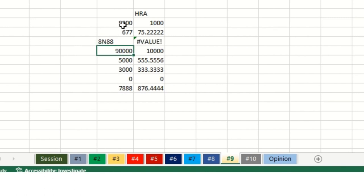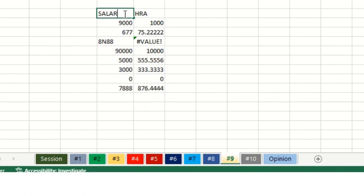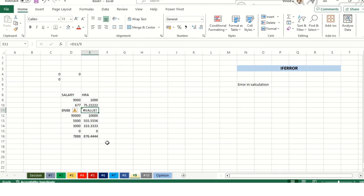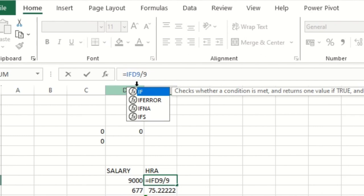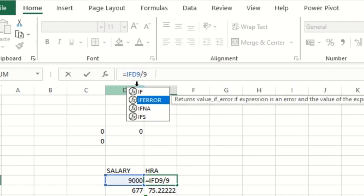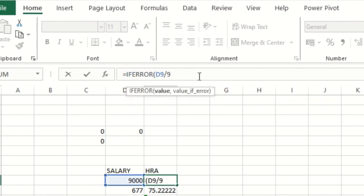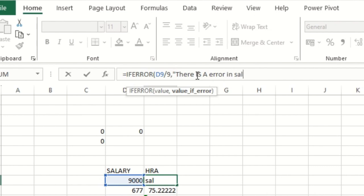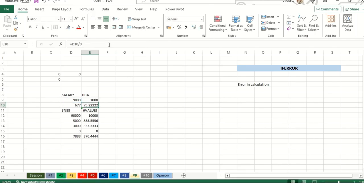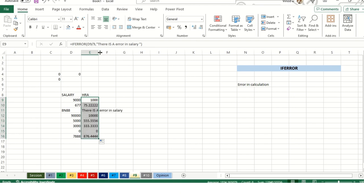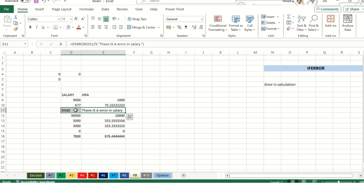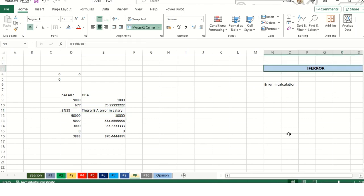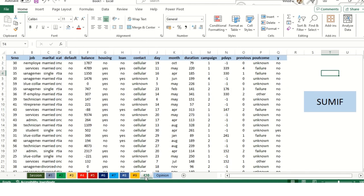I have added intentionally text over here. Now you can see hash value error, meaning there is no value, it's added text somewhere. On E9, I'll add IFERROR function and comma, I'll add text. Whatever text you're comfortable with, you can add that text. I'm just adding this statement: there is an error in salary. Just drag it down. It will only affect wherever error is available. This is how IFERROR works.